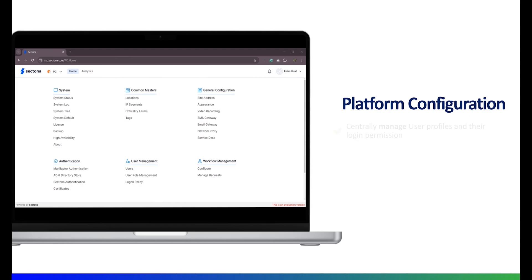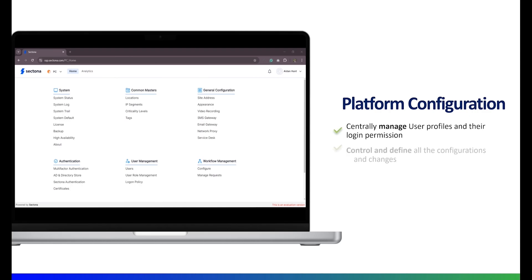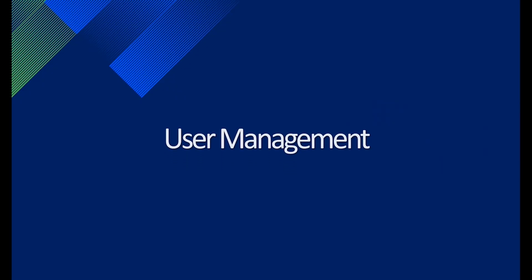Platform Configuration helps to centrally manage user profiles and their respective login permissions. It will help customers to control and define all the configurations and changes which are applicable across all products of the Sectona security platform in one place. Let's talk about the first major change: User Management.